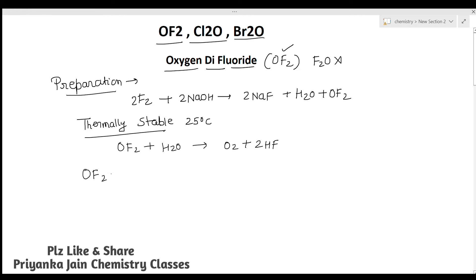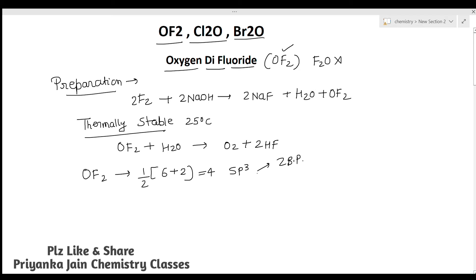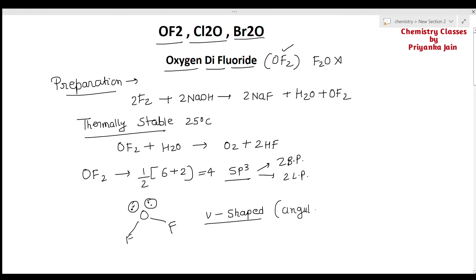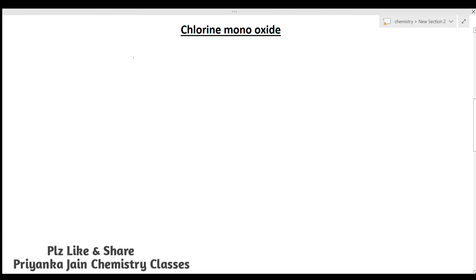For OF₂, oxygen is the central atom with 6 valence electrons plus 2 monovalent atoms, giving 8÷2 = 4 hybrid orbitals, so hybridization is sp³. Two are bonding pairs and two are lone pairs. The geometry is tetrahedral with oxygen at the center, two fluorine atoms and two lone pairs occupying the positions — giving a V-shaped or angular molecule.